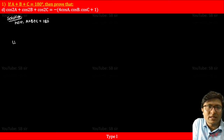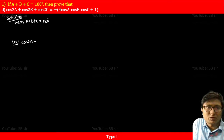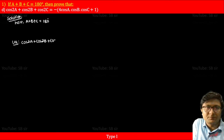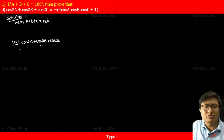So you can leave two or three lines and write here LHS: cos2A plus cos2B plus cos2C.